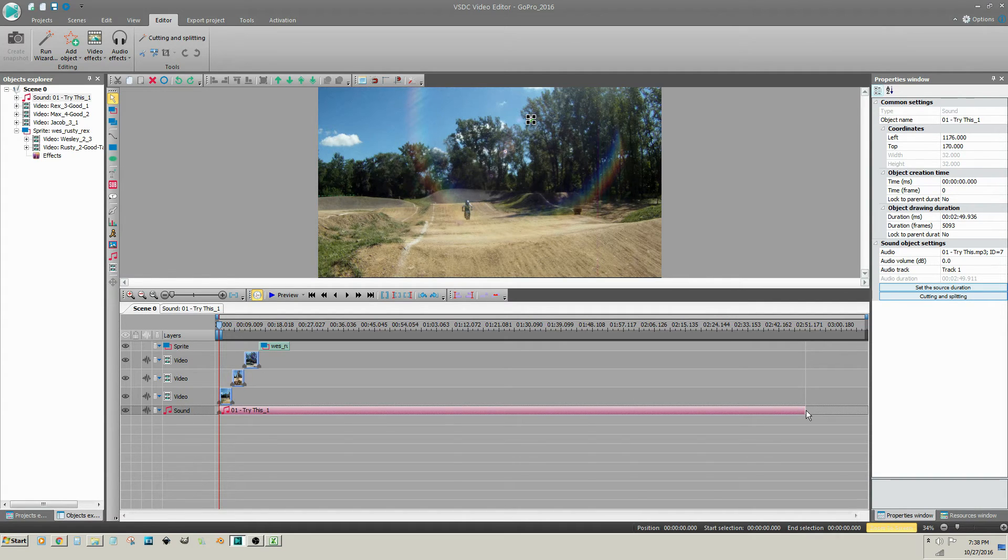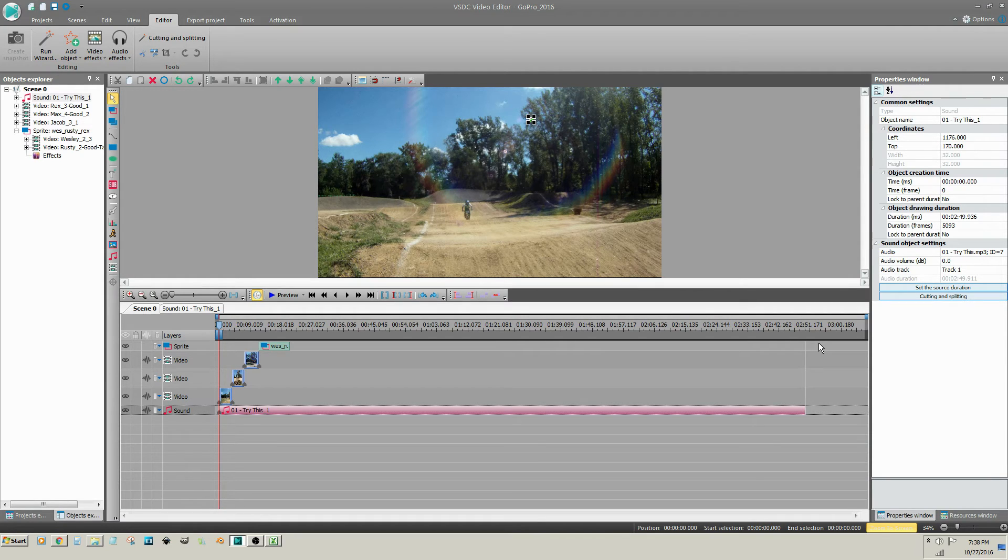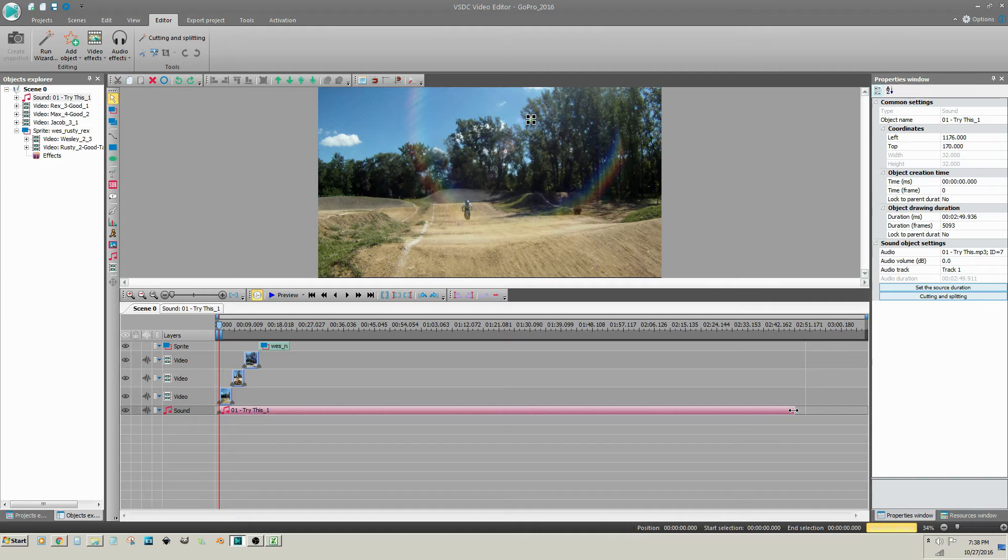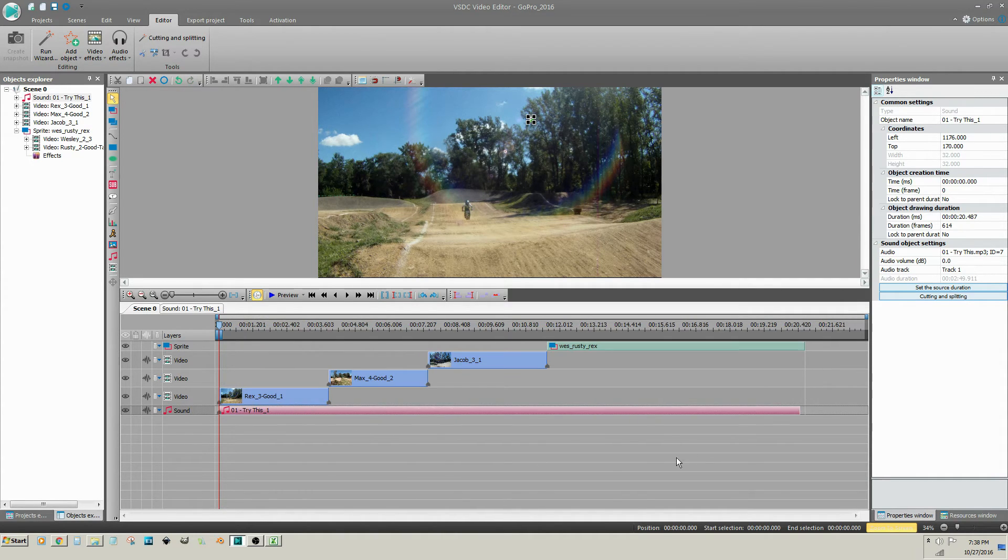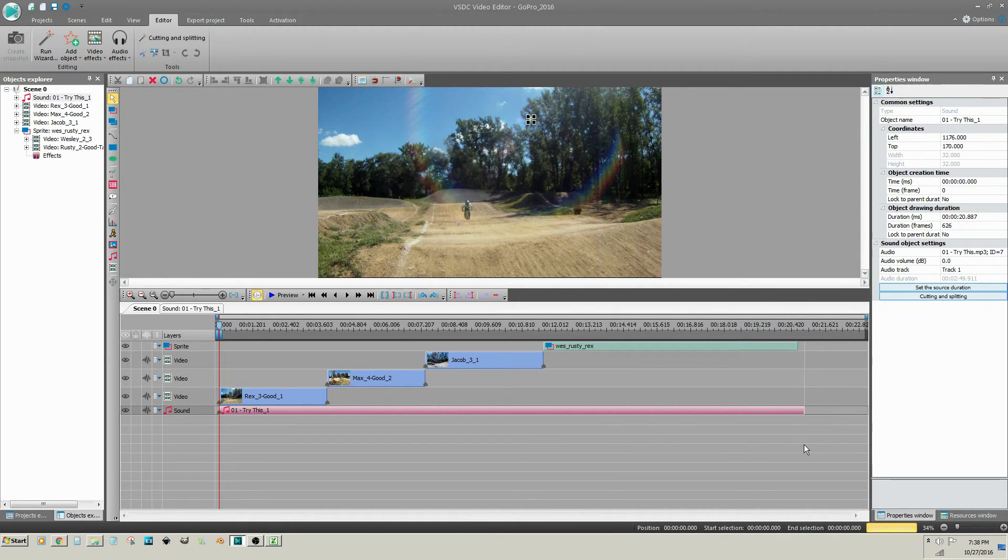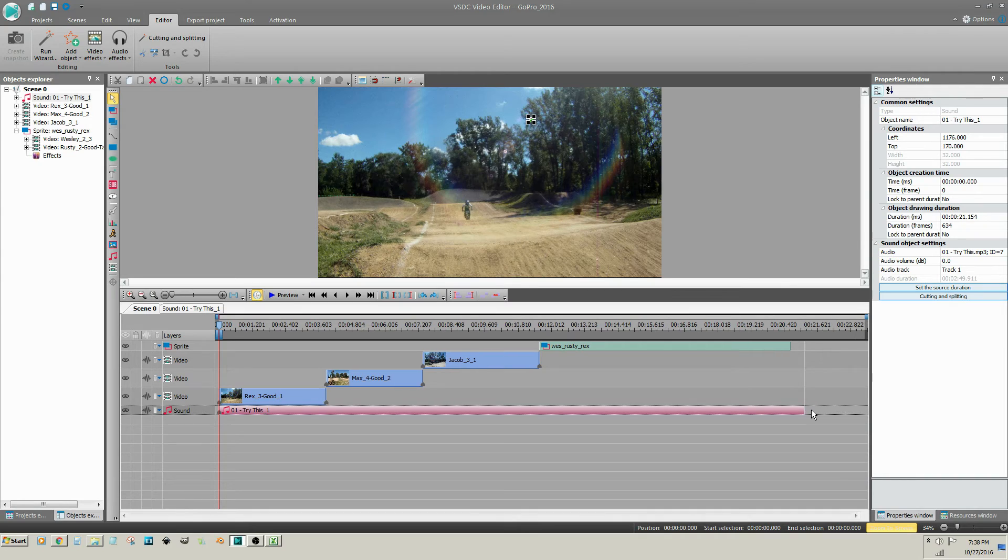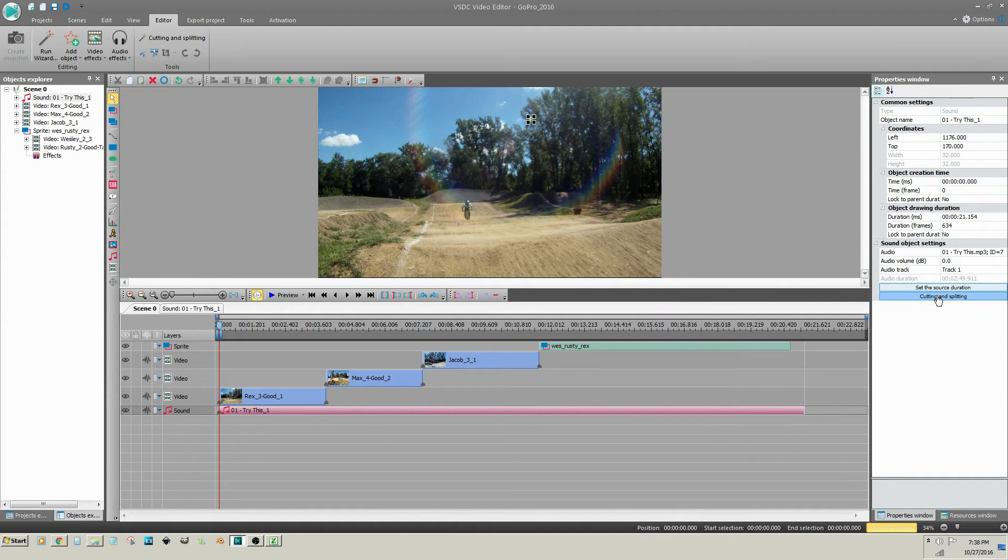Currently, this audio clip is approximately 2 minutes and 50 seconds long. So if I drag the end of it to trim it to approximately 21 seconds long and then go to cutting and splitting...